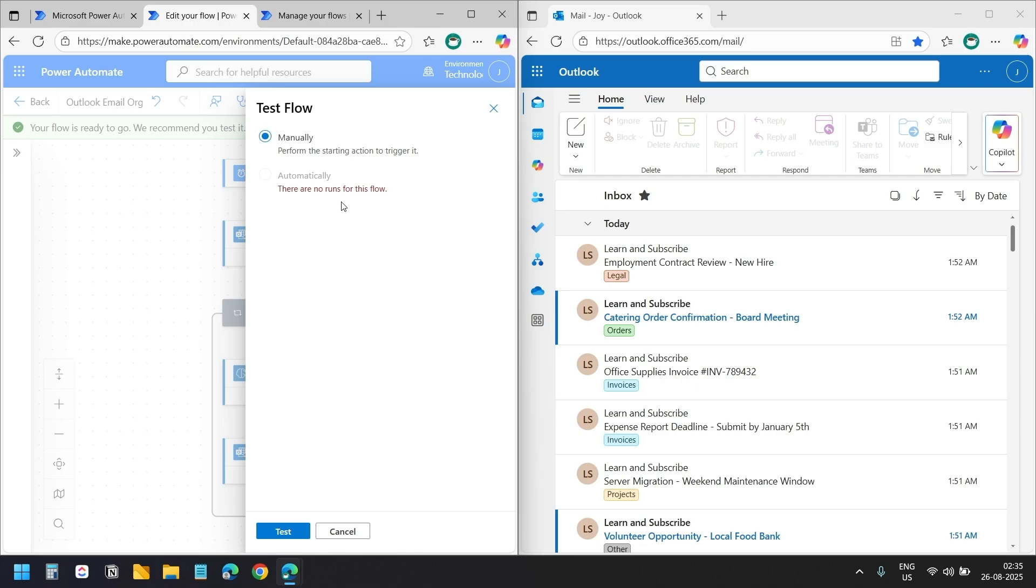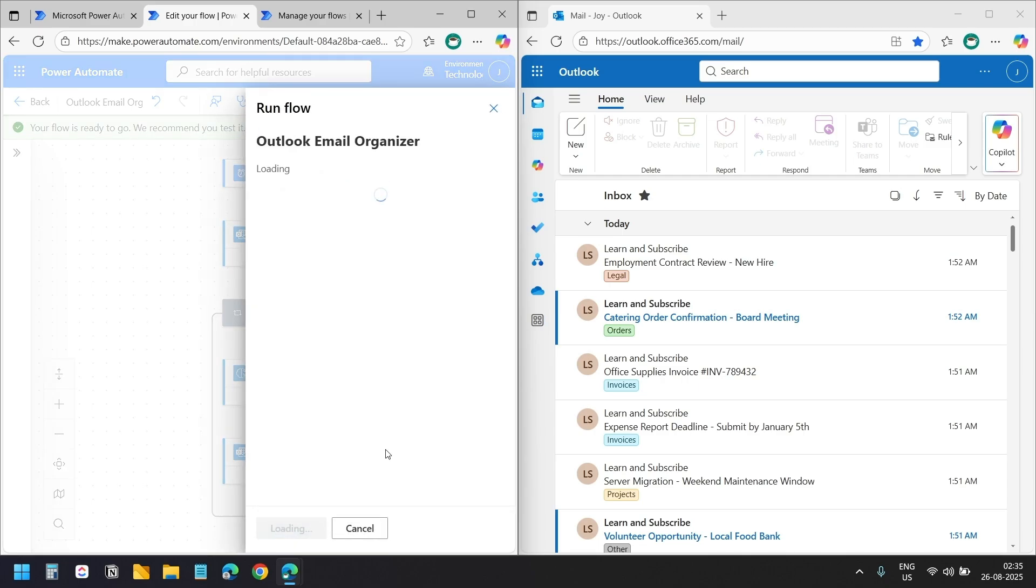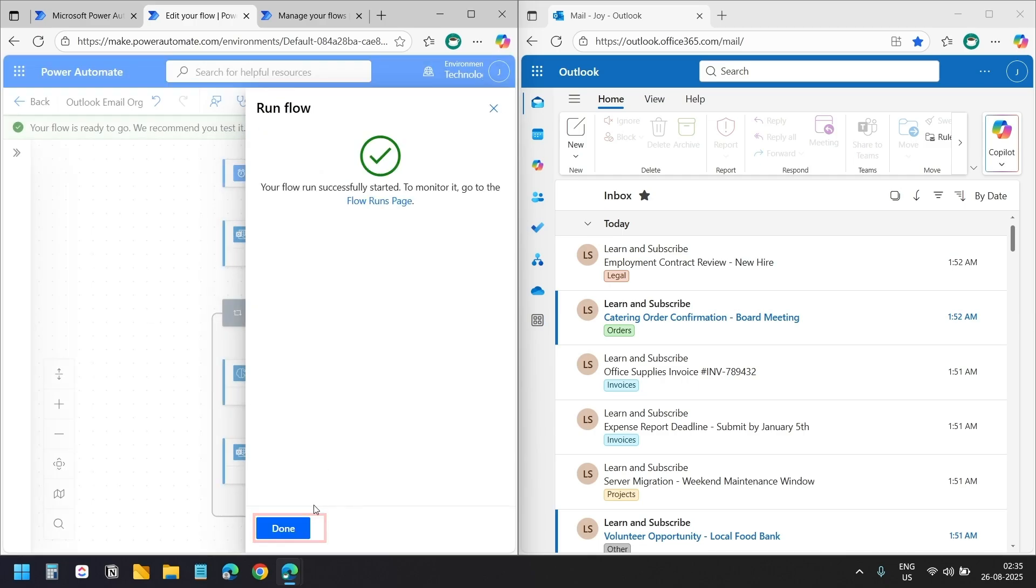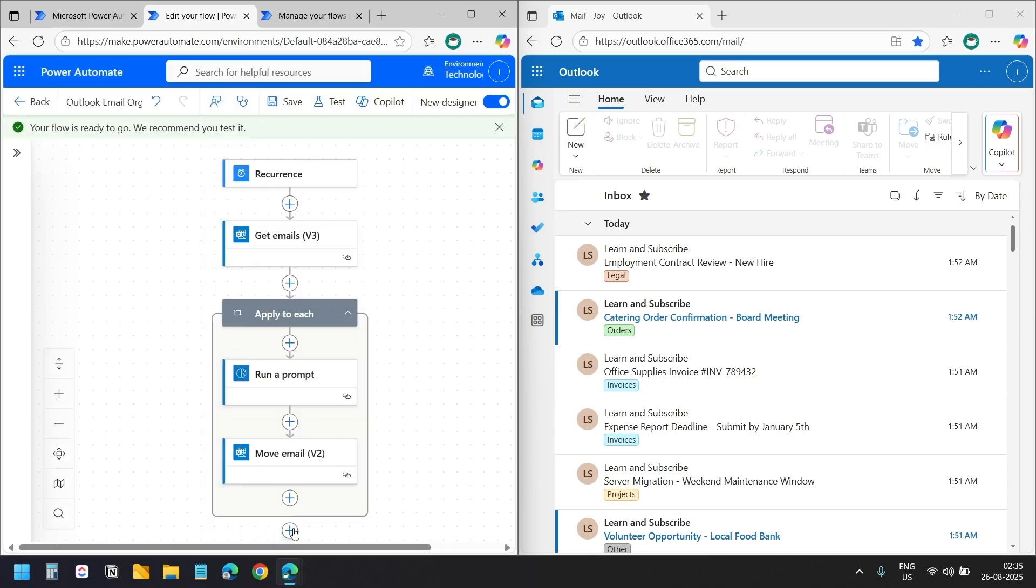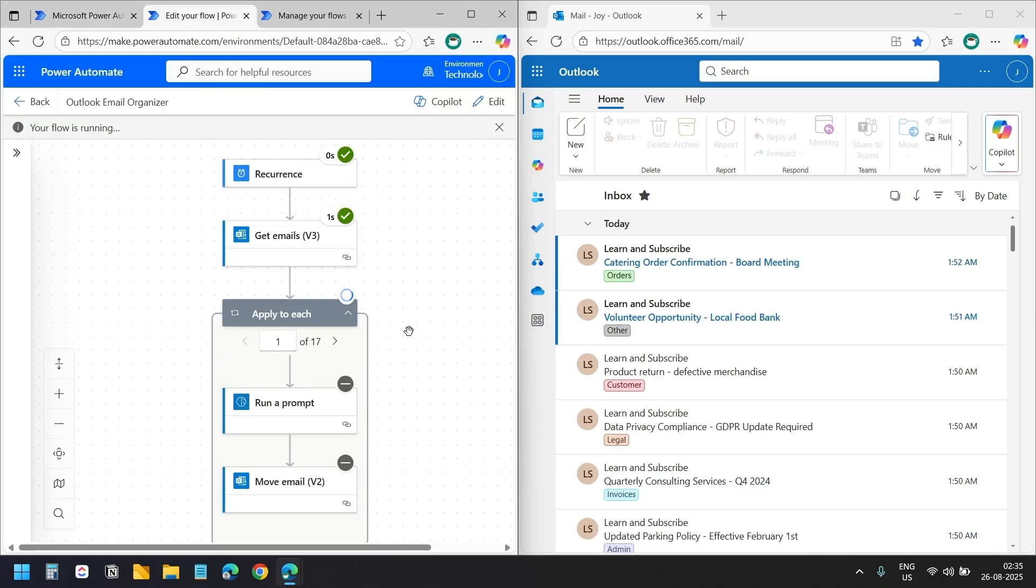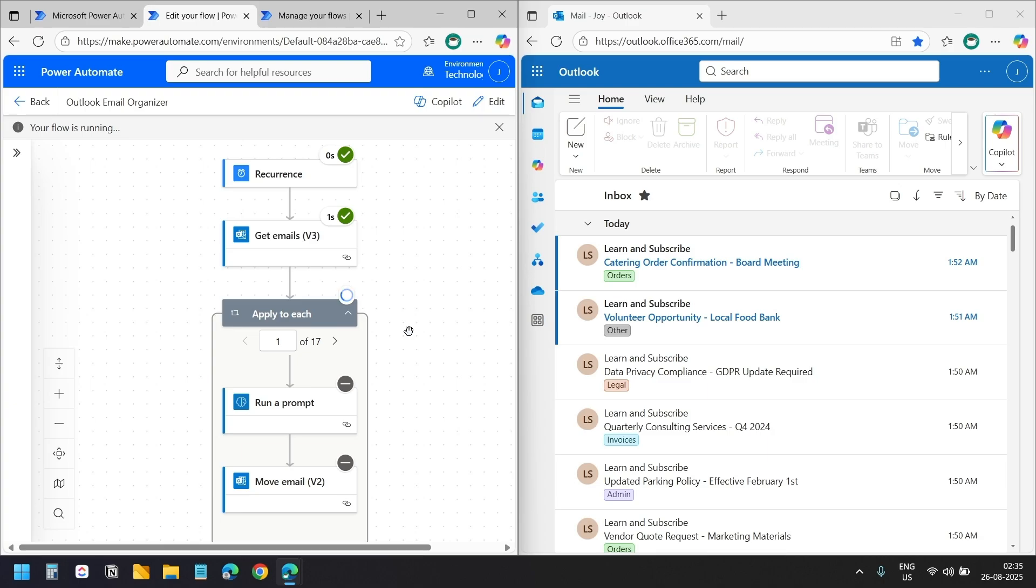I'll run the flow manually so we can watch it work. Let me show you the flow and Outlook side by side so you can see what happens. I'll click this test button. I'll hit the run flow button. And done.